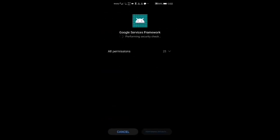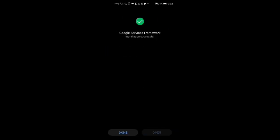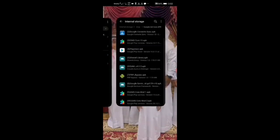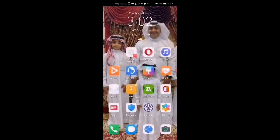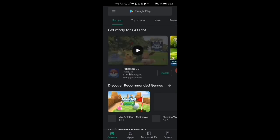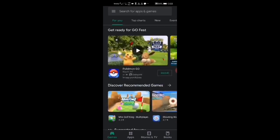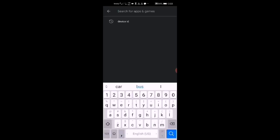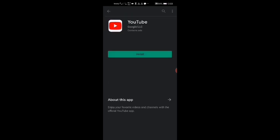Go back to Files and install number eight again. Once number eight is installed, you'll stop getting notifications and you can download whatever you want, like YouTube.